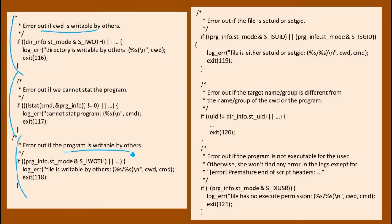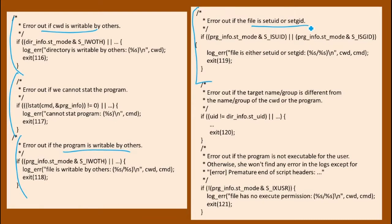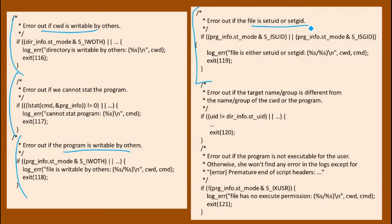It's also checking all these other things. It's checking that the program you're going to run is not writable. Here's another interesting one. It's checking if the file is setUID or setGID. We can have programs that are setUID root, which means a user who's less powerful than root can run that program, and when it starts running, it's going to change its ID to root. So that's a very dangerous thing to allow, but something that's often necessary. So it's not going to allow you to run a setUID root program or any setUID program.